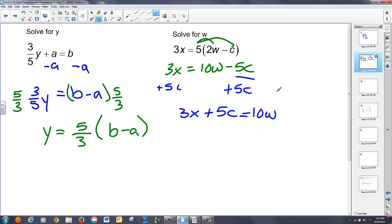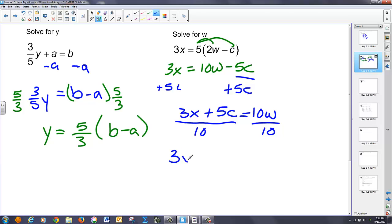And I have 3x plus 5c. Now I need to get rid of this multiplication of 10, so I can divide by 10 on both sides. And I'm going to do it to the entire term on the left. So what I have is 3x plus 5c over 10. And that's my final solution for w.